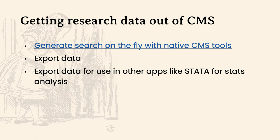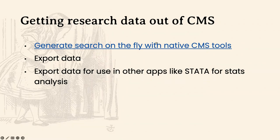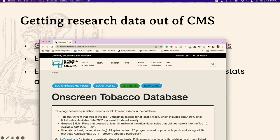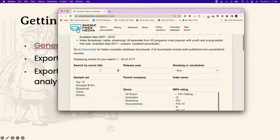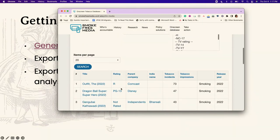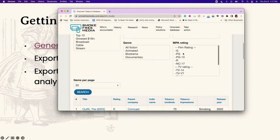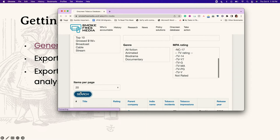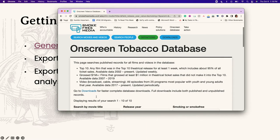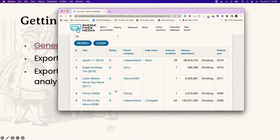Once we have good data in our CMS, the first thing we might want to do is use built-in CMS tools to generate a search on the fly. Looking at the Smokefree Media website, there are a lot of searches built into the data set with all the movies listed below. For instance, I can search for G-rated movies that also have smoking in them — those are our worst offenders — and generate that information really easily to see who needs to be held accountable.